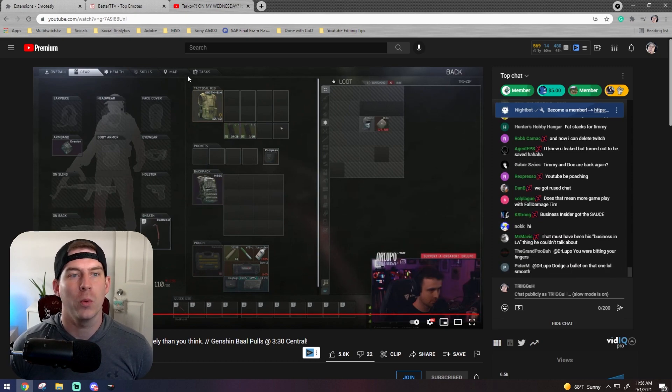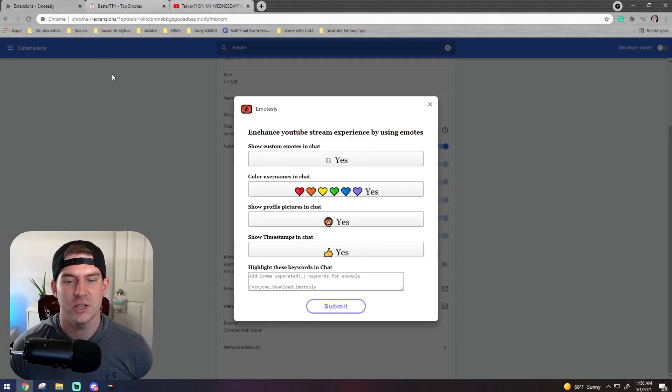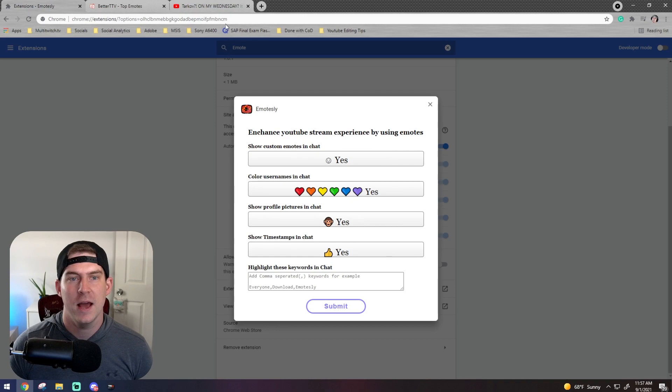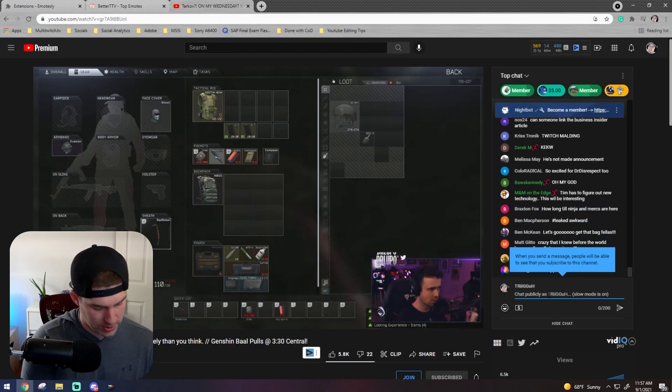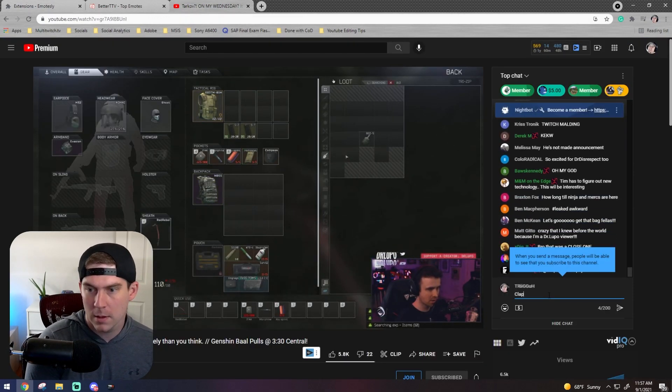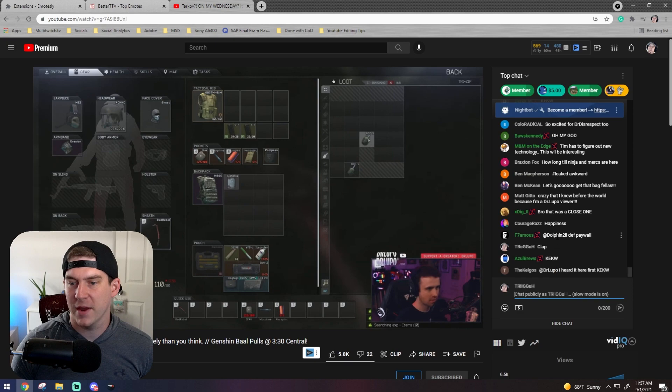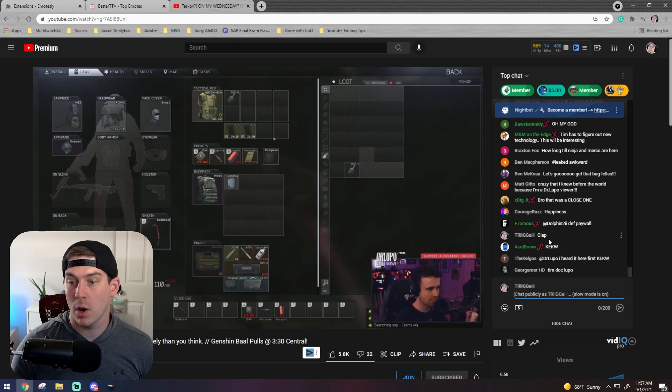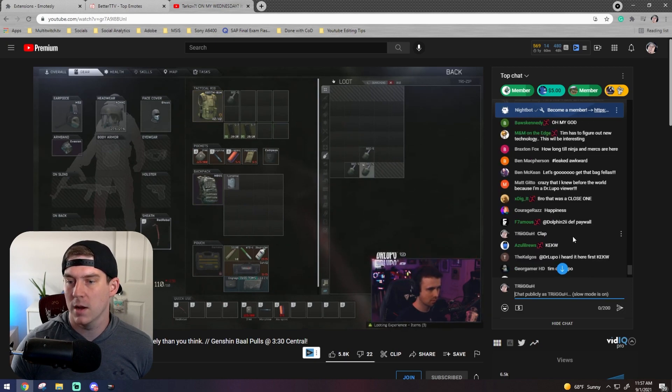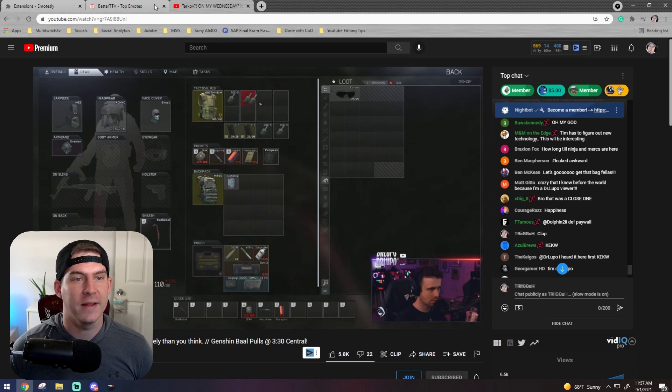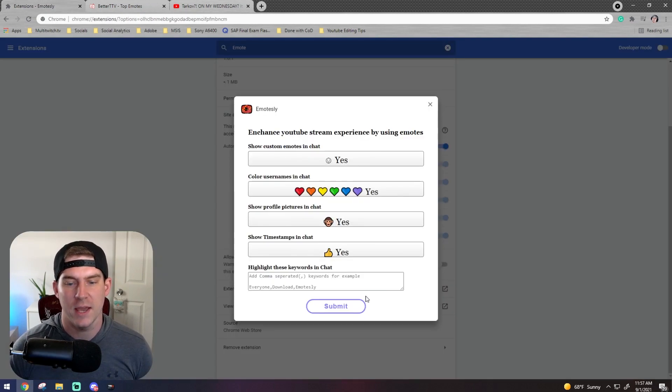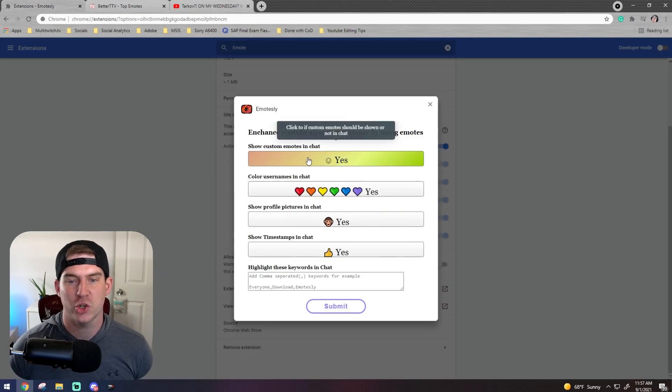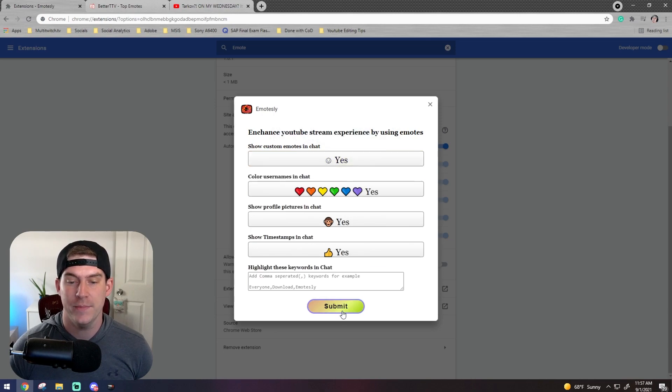So what we're going to do is I'm going to go to the extensions on Emotesly. I'm just going to type clap really quick just so you can see. Clap right there does not show up. KeckW, even a better example right there. And now I'm going to go to Emotesly and make sure that all of these that I want on say yes. And I'm going to click submit.